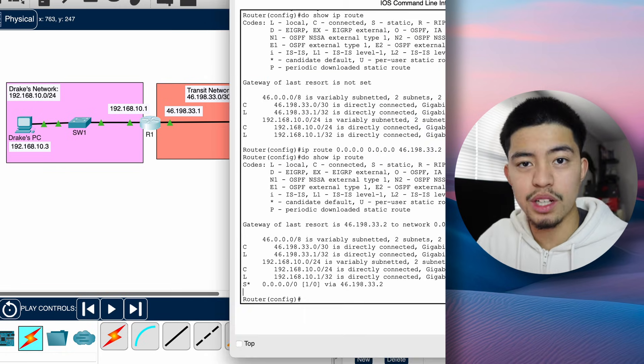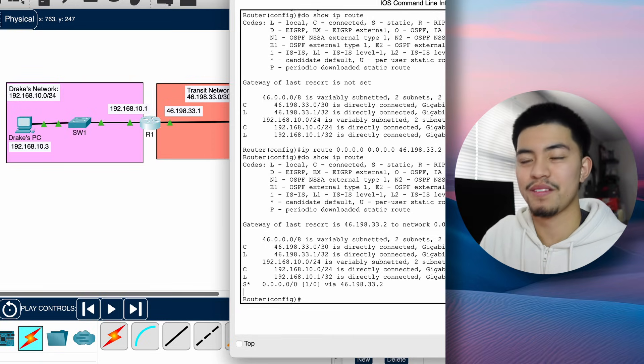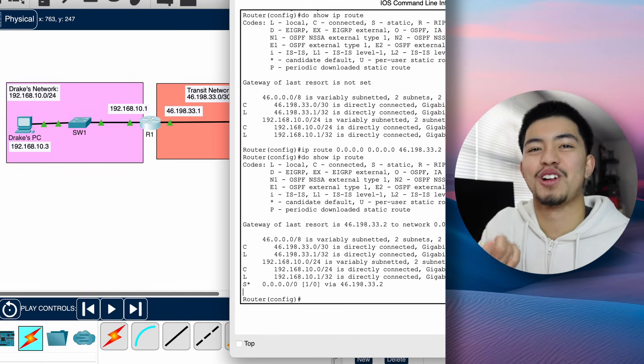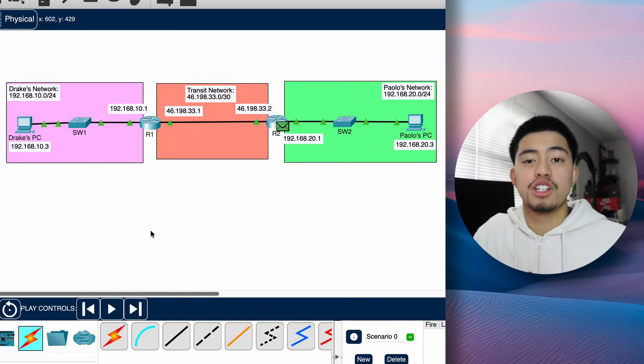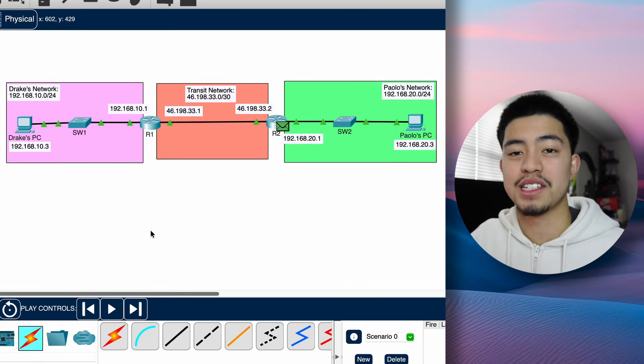That's everything you need to know about static routes. It's very simple — literally just one command to configure a static route. If you want to see how to configure DHCP on a real layer three switch, click the video on screen now, or click the other link to subscribe. Let me know in the comments what videos you want to see next.